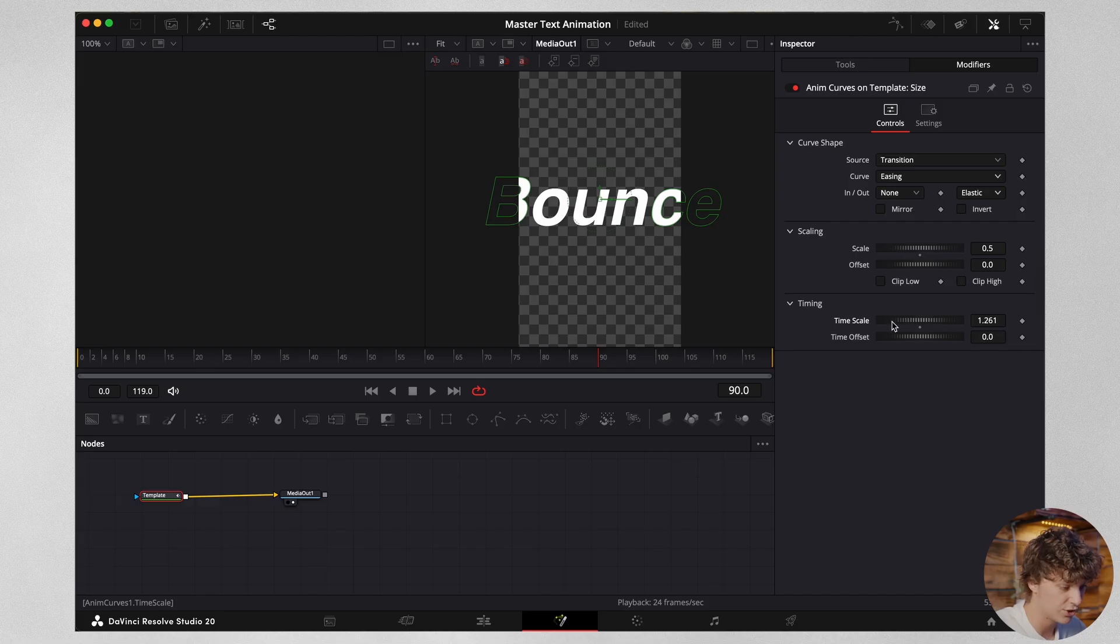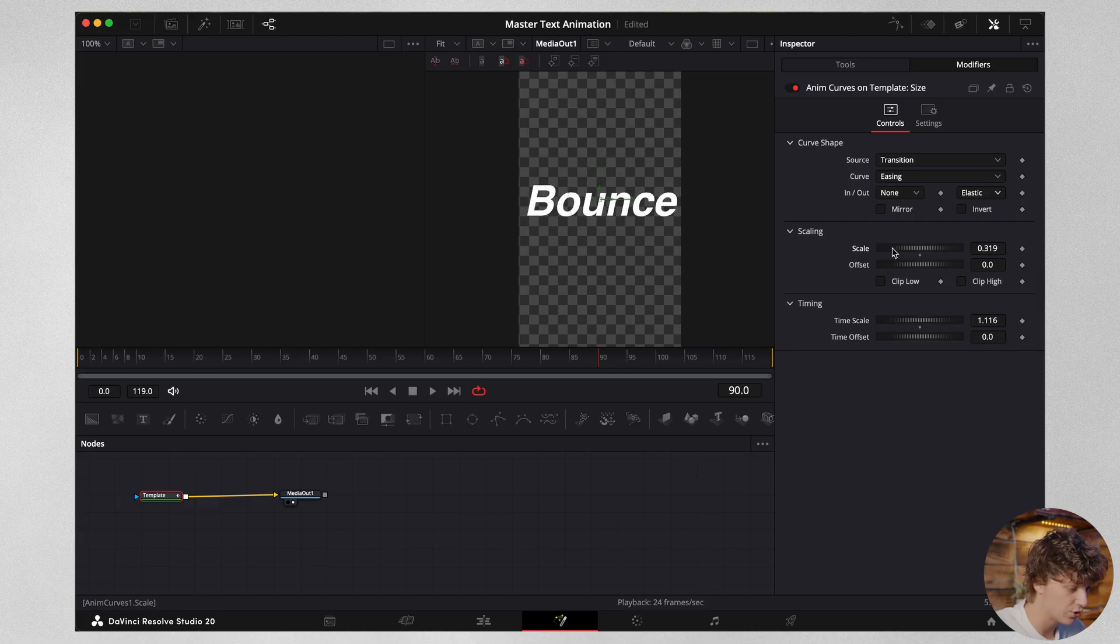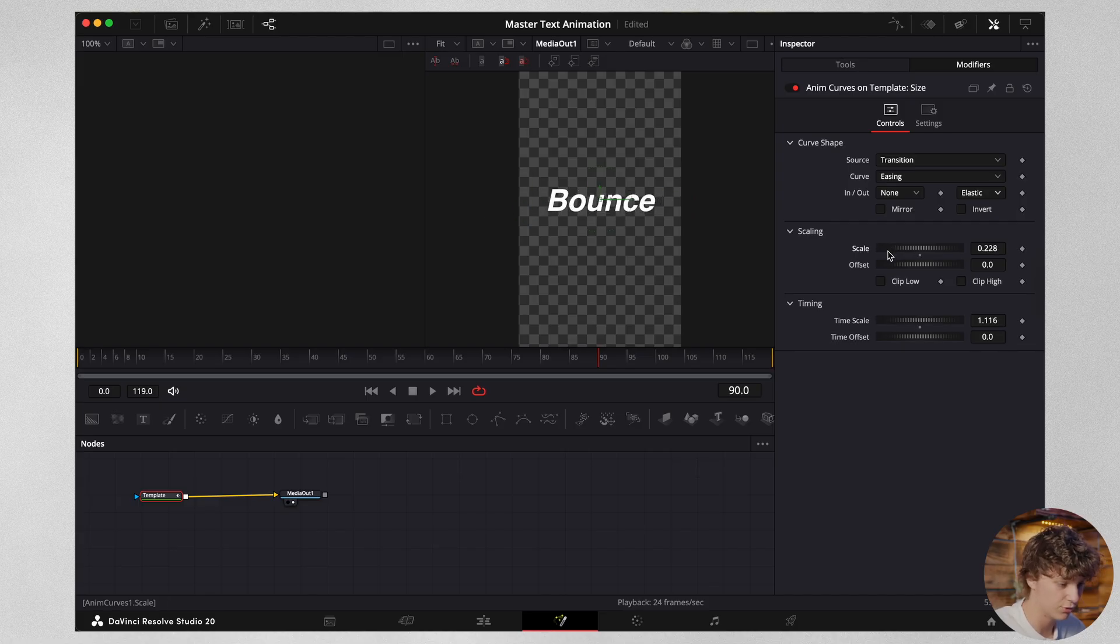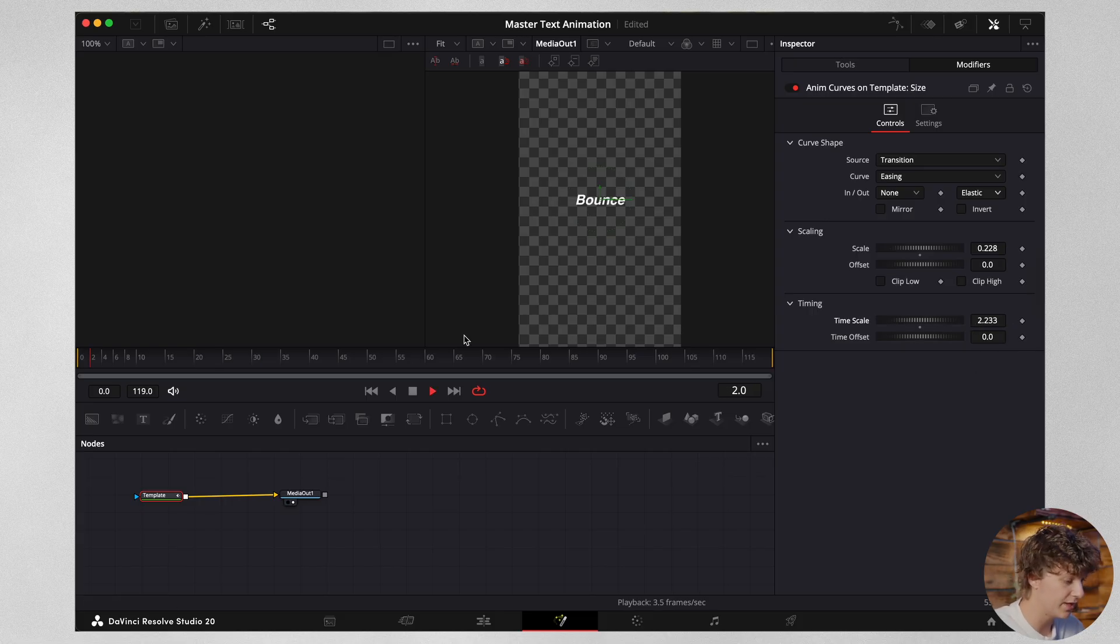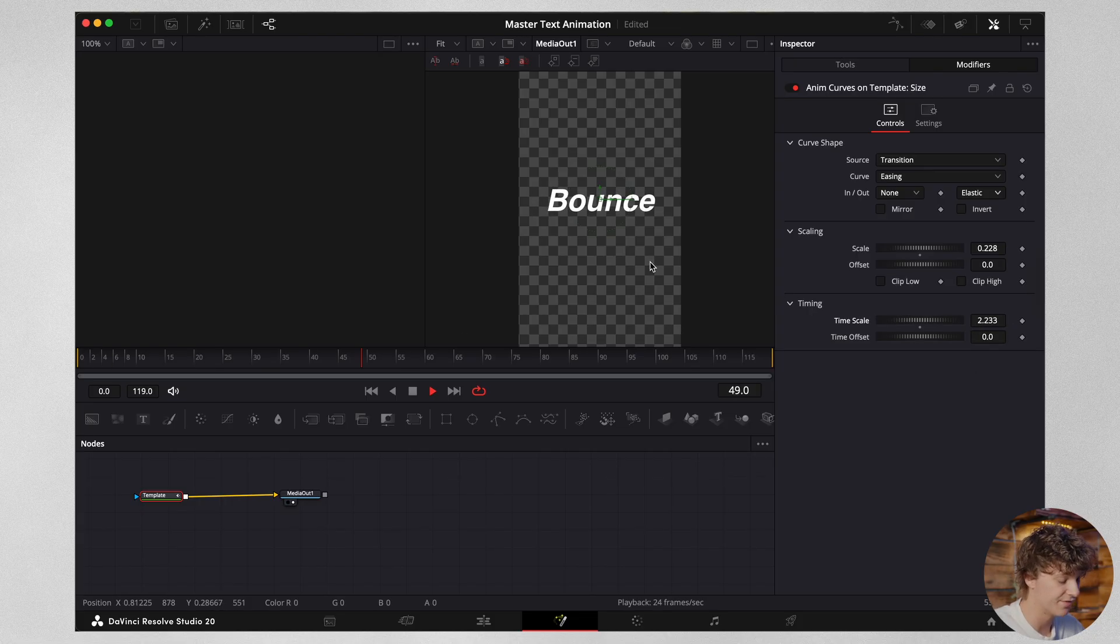Now there are a few things we have to change. So for starters, we have the scale. So obviously we need to turn this scale to about 0.2, and then we need to change the time scale. I found a sweet spot to be 2.2. So if we play this through, we now have this bouncy text effect.